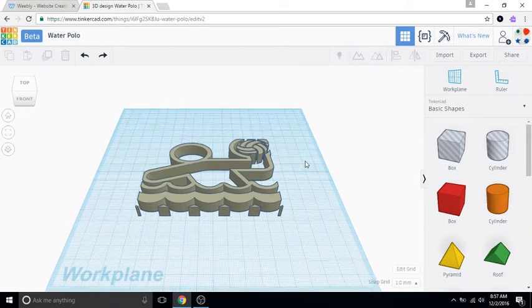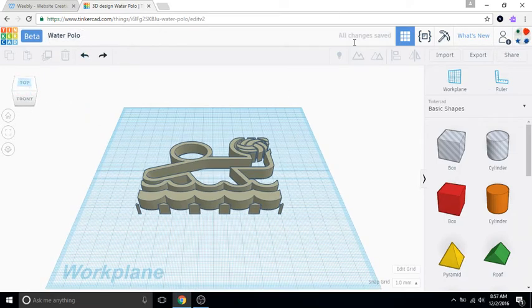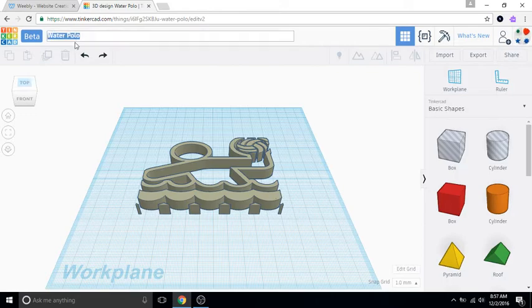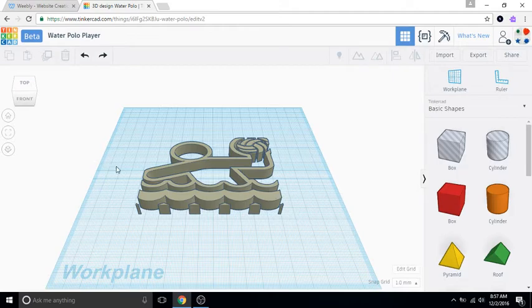So we are going to first, I'm going to show you this is the beta version so I'm gonna keep making videos in this new version because I'm sure that Tinkercad is going to switch over to it. Now to change the name you just click up here. I'm gonna change this so it says water polo, it's a water polo player.